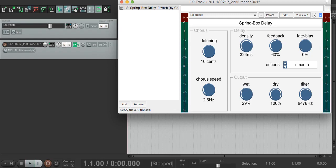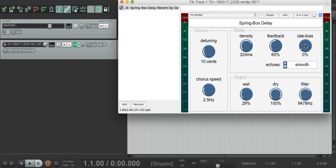Now, you might have noticed that I also changed the late bias dial there. This control reduces the early echoes, so when it's turned up we don't hear the individual echoes as clearly, because we mostly hear the late echoes when the feedback system has turned the sound into mush.